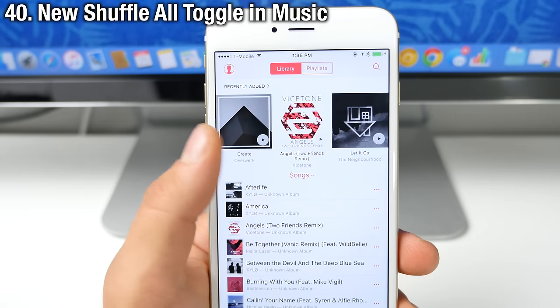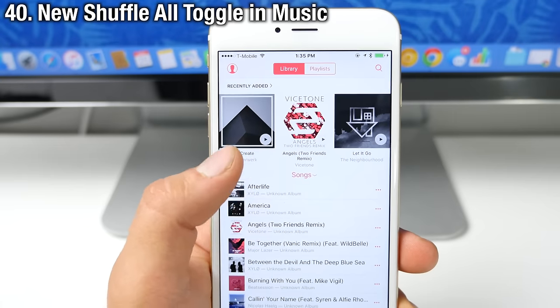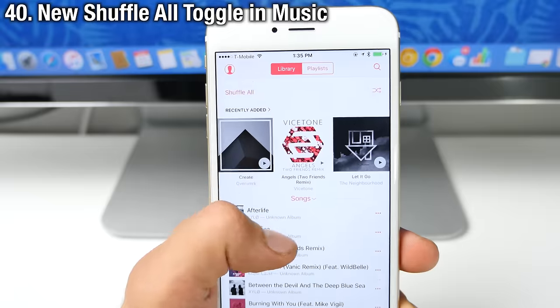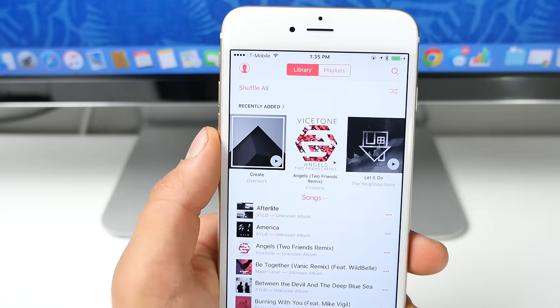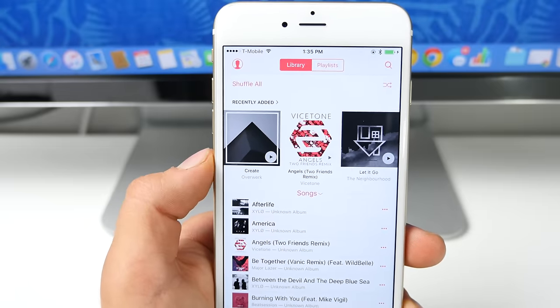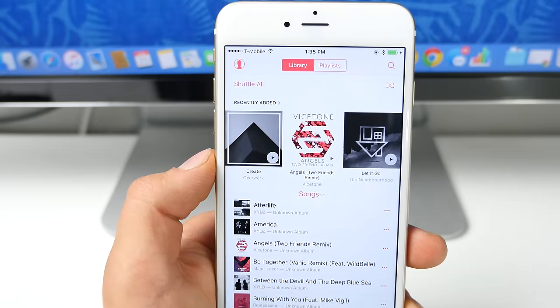There's a new option to shuffle all when you drag down in the new music application. So you can go ahead and shuffle all of your music with a new control up there.